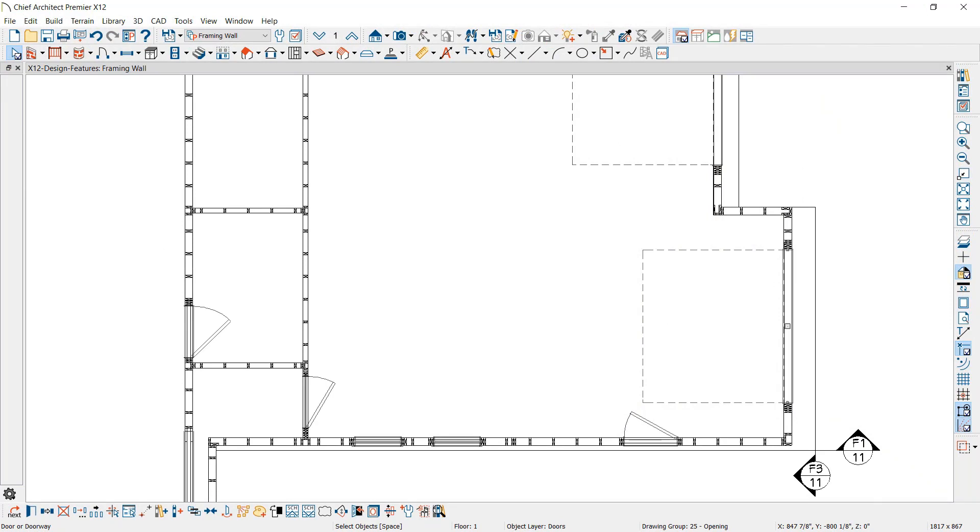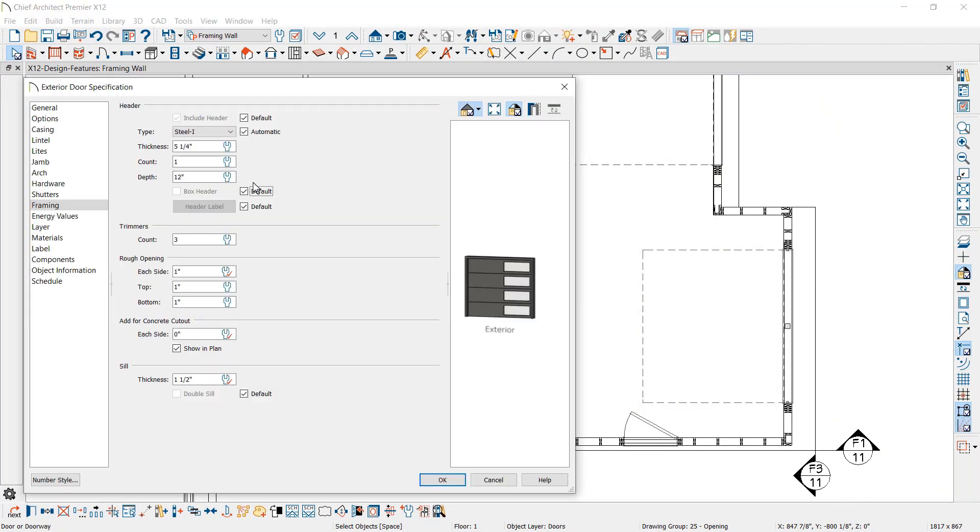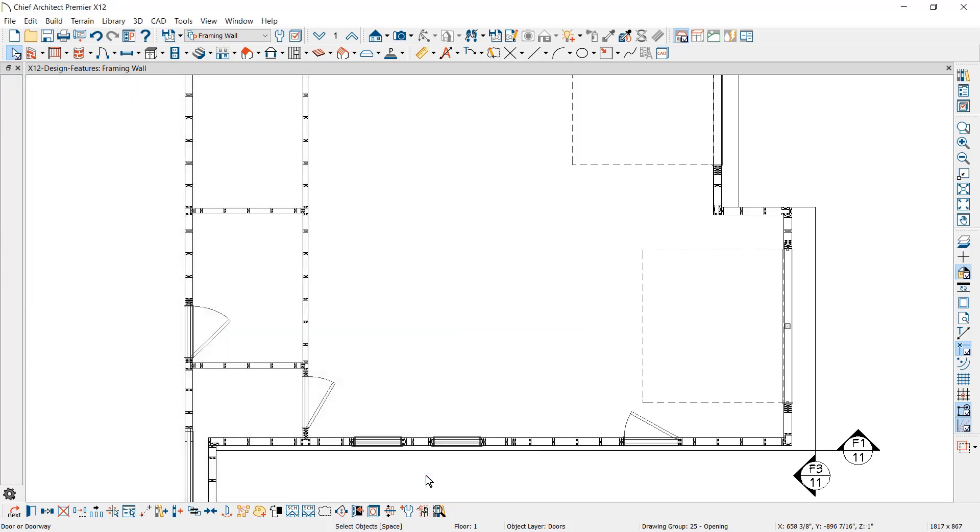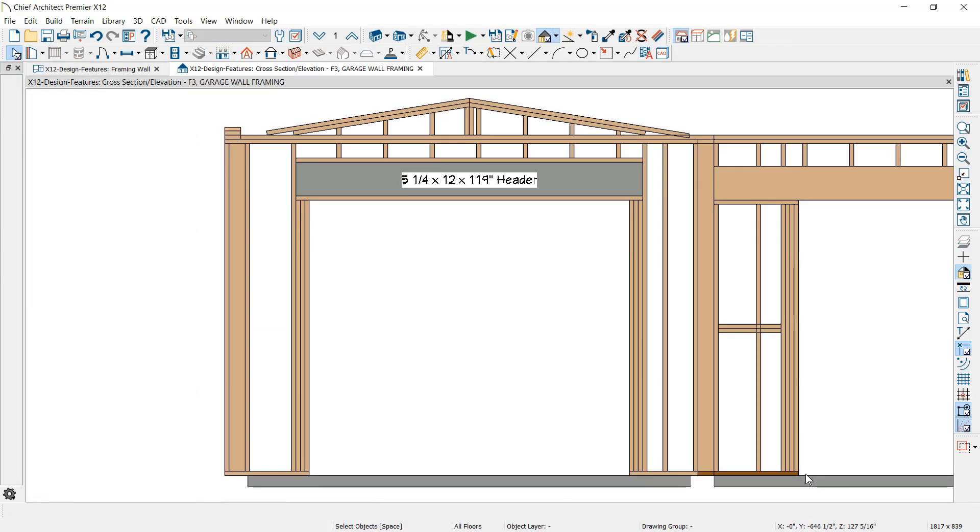For framing headers, you can specify a boxed option. Using a boxed header will create framing members above and below the header, as you can see in this elevation view.